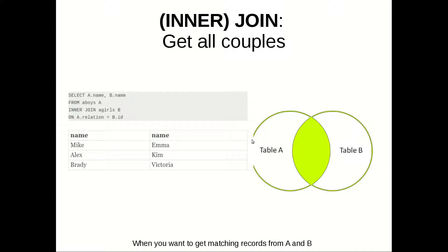In Venn diagram this is represented with this, which is saying that we are getting all matching rows between those two tables. This is the syntax. I will put it in the link below so you can copy paste it directly.